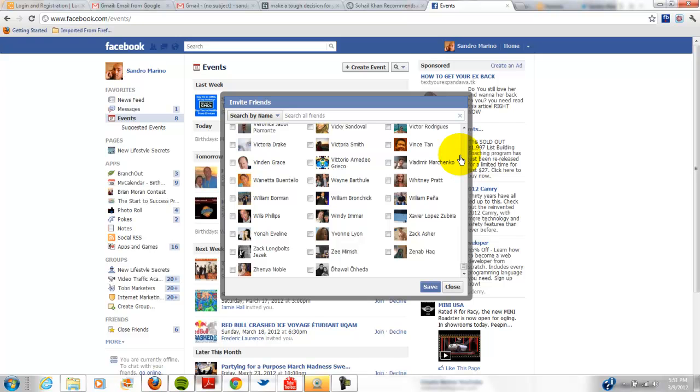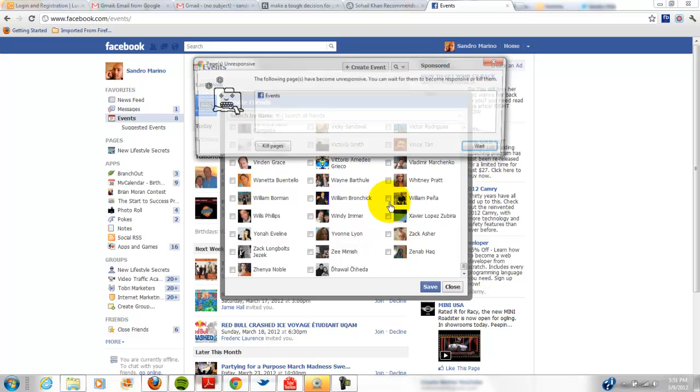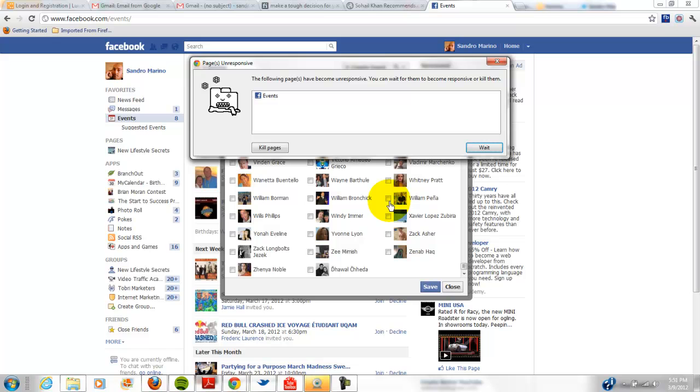So you just wait a little sec, a few seconds here and hopefully soon it will be populated. Instead of having to click one at a time, which would take you forever in a day.